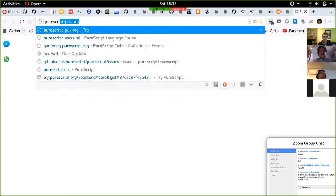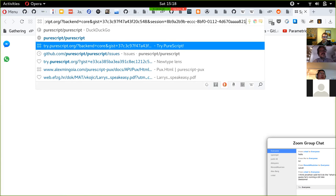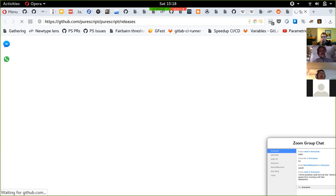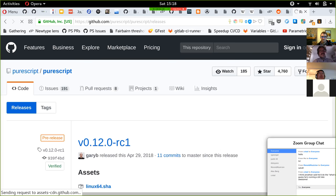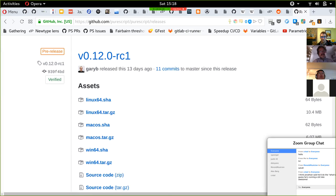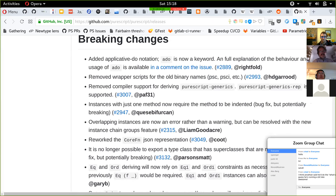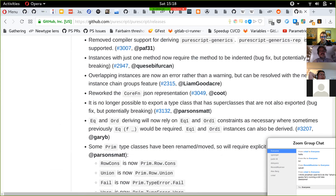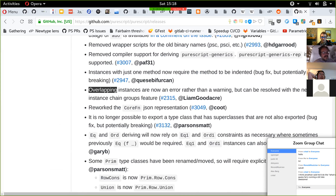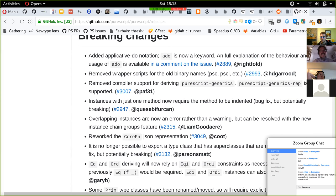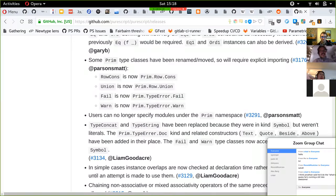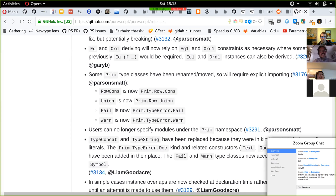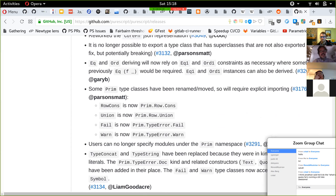The RC release has mostly a bunch of bug fixes on top of the highlighted features, and it's a pretty long changelog. There's also the instance chain change, which is important, and the symbol cons feature. Now you can treat symbols as you would strings at the type level.